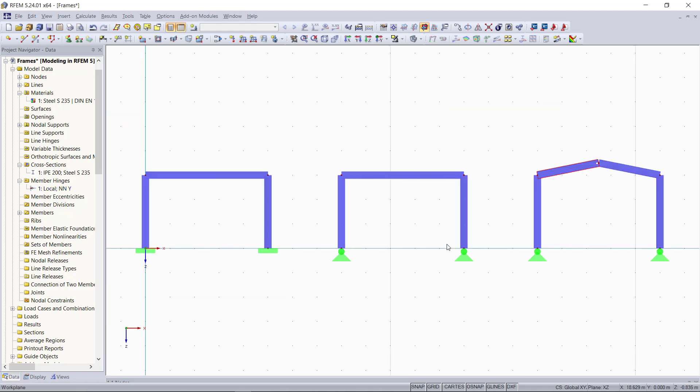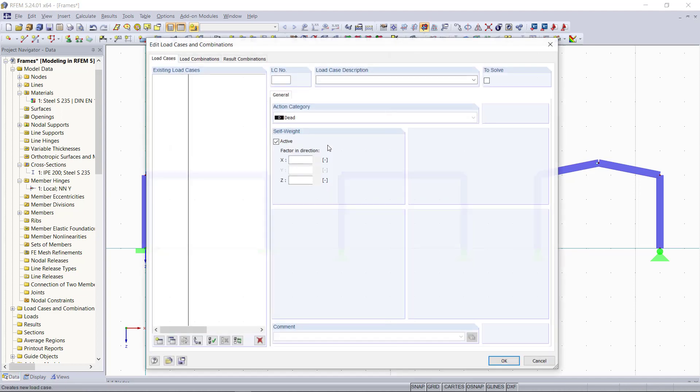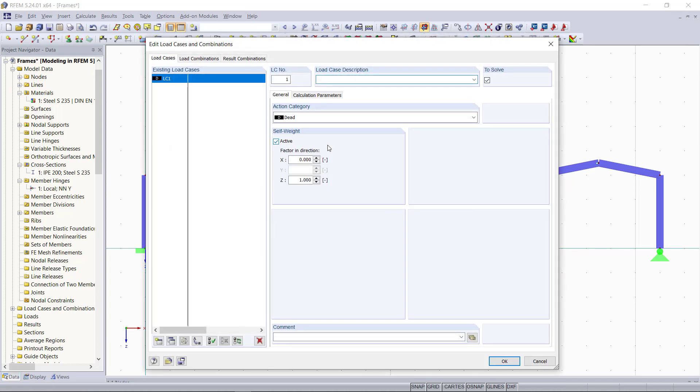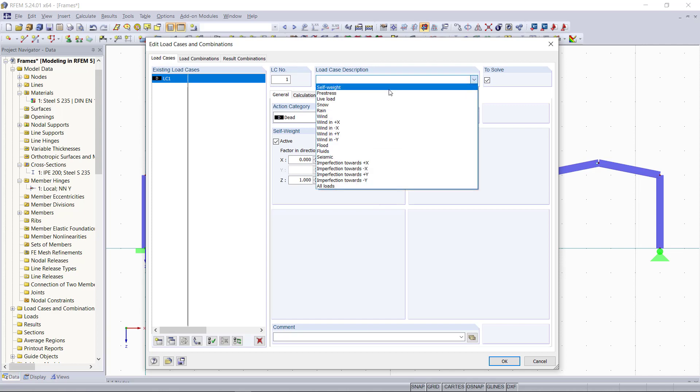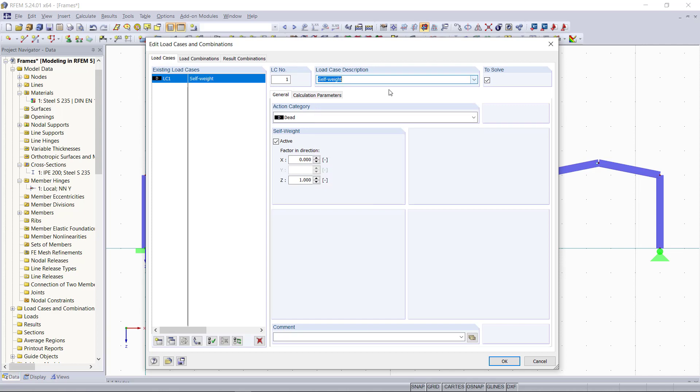So now that we have our different frames, we will go over the load cases and loads. So this time, instead of applying all loads in one load case like we did in our previous tutorials, we will define two different load cases. For that, let's say we separate them into horizontal and vertical loads. As vertical load, we only have the self-weight as a load. So we will select this one, but leave the self-weight activated.